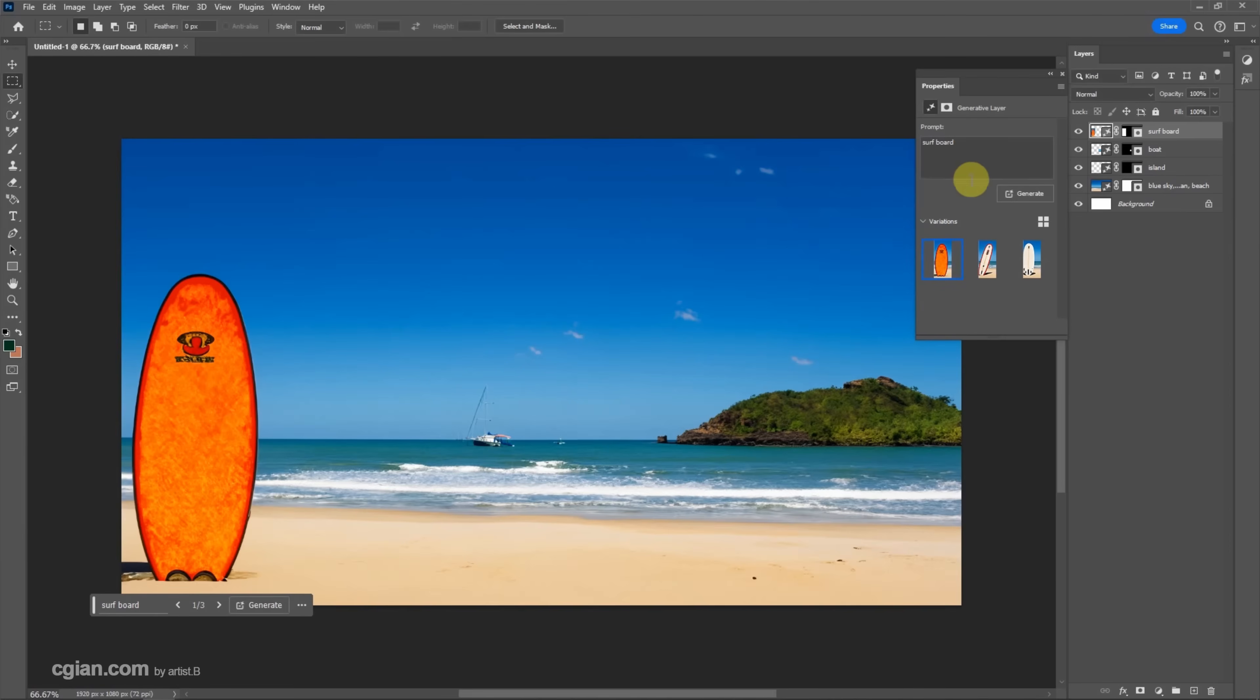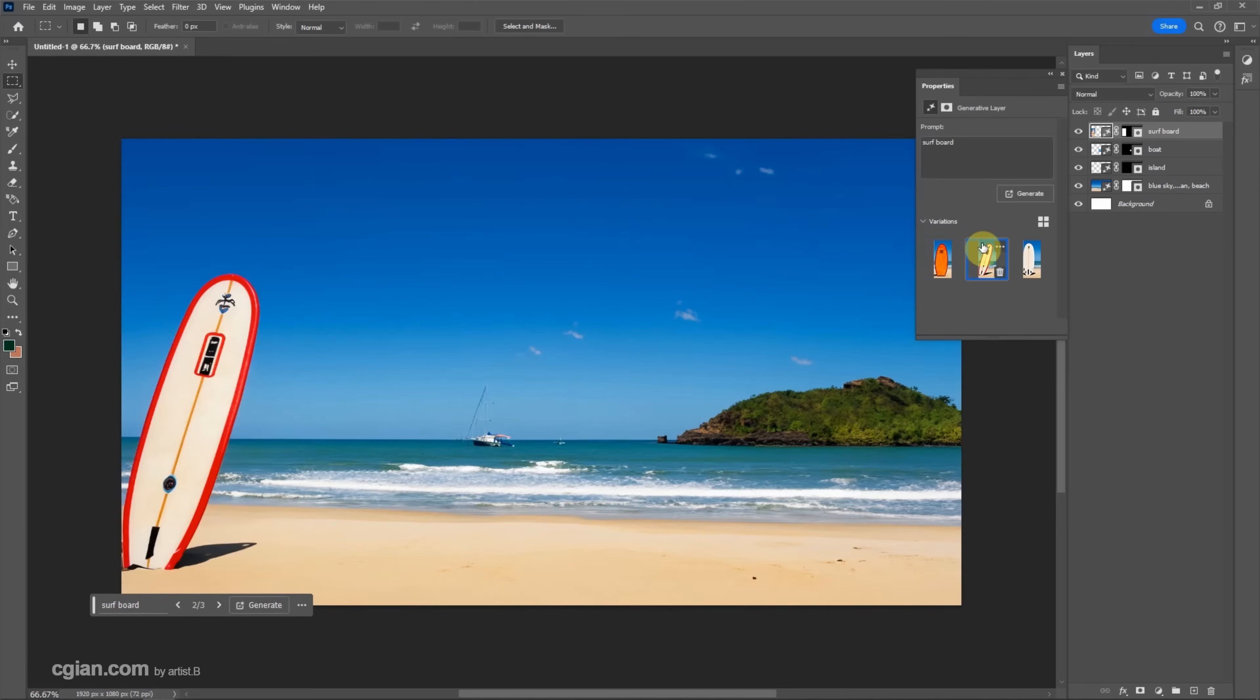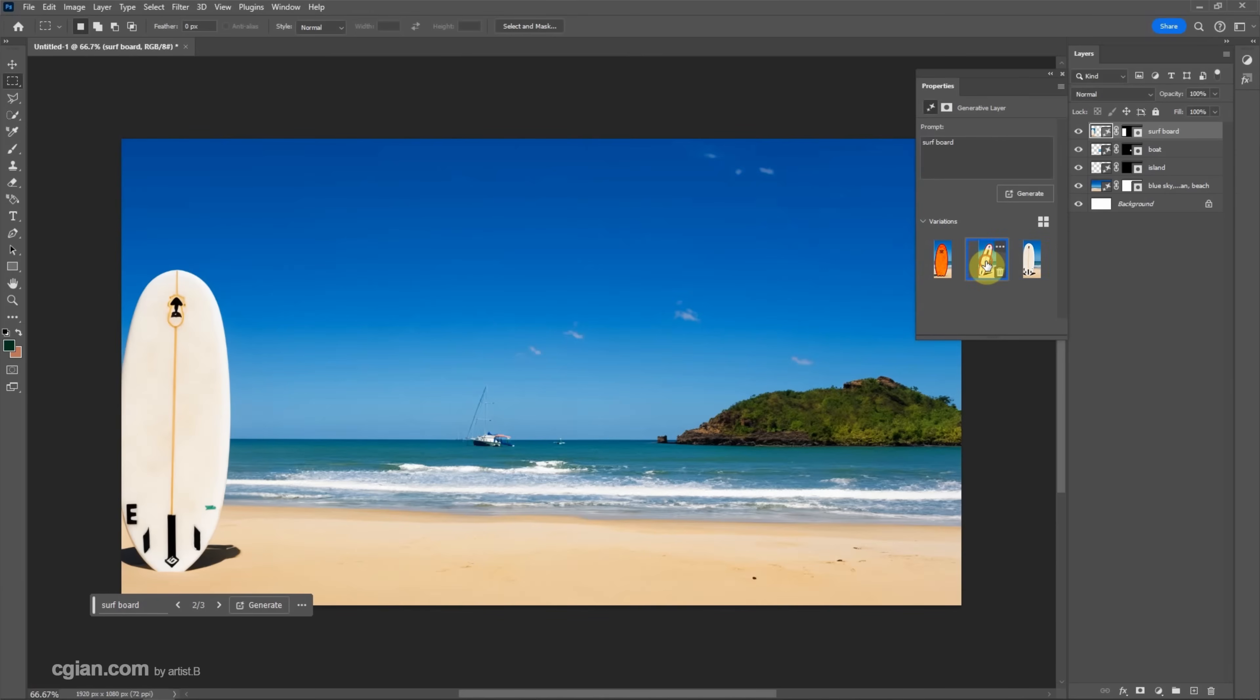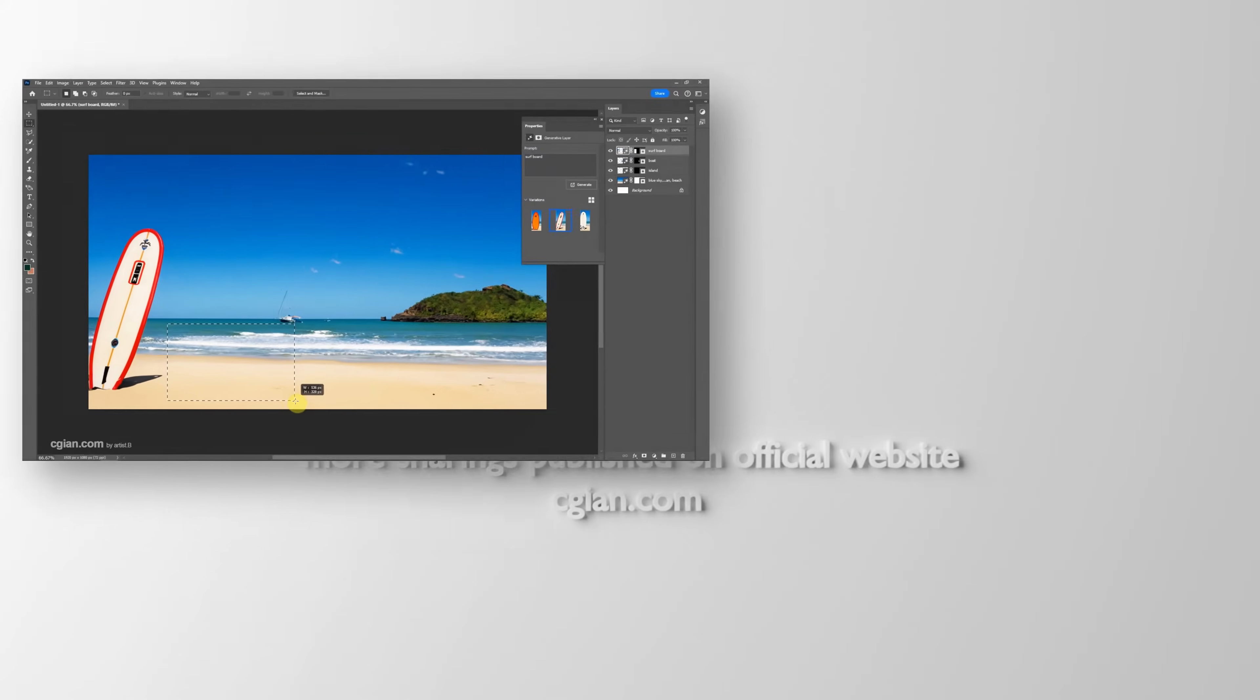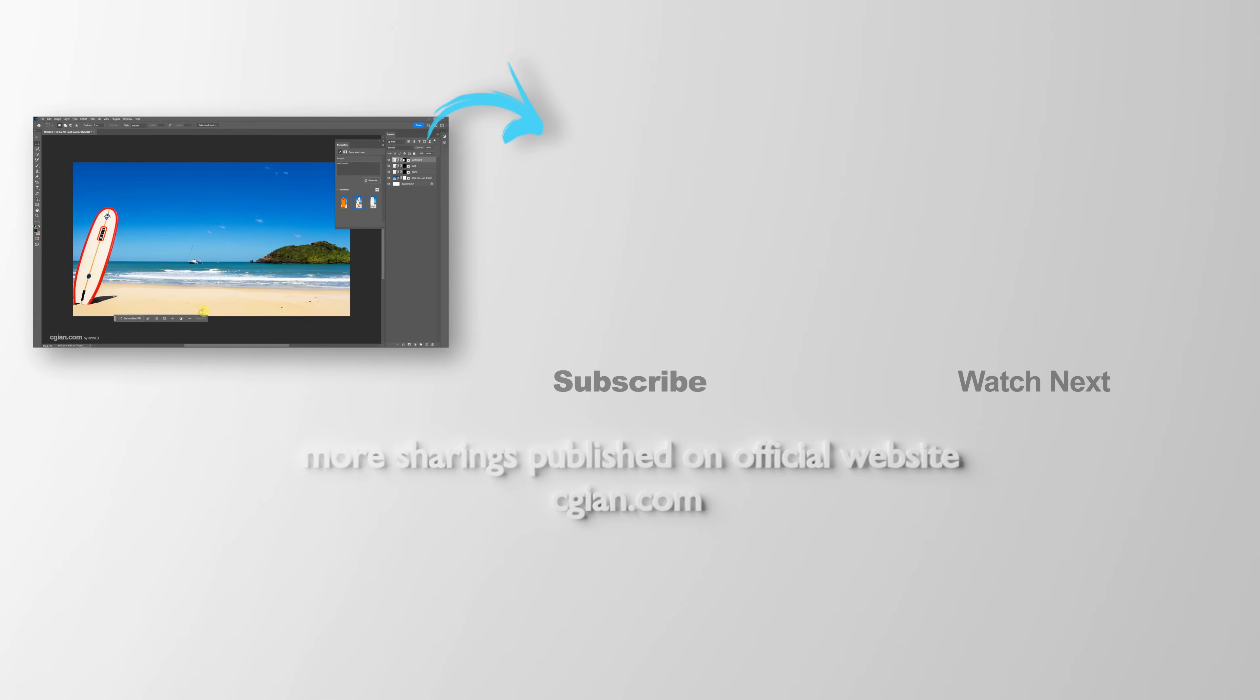This is good. I pick the second option and then I select this area and generate the beach chair.